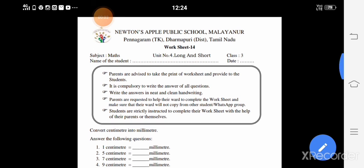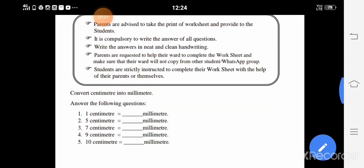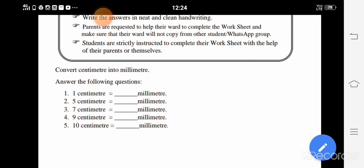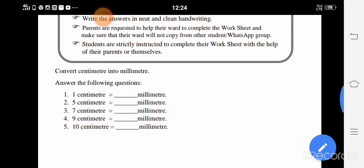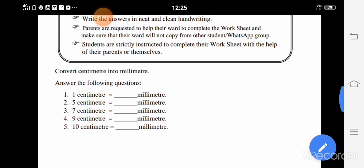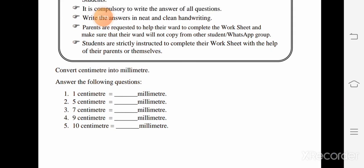Students, you will get a worksheet. Convert centimeters into millimeters — answer the following questions: 1 cm = ___ mm, 5 cm = ___ mm, 7 cm = ___ mm, 9 cm = ___ mm, 10 cm = ___ mm. Do it and send your answers.